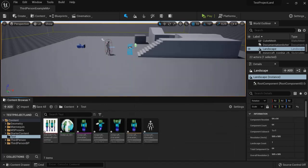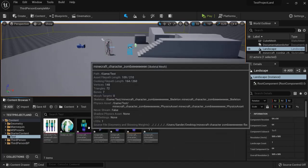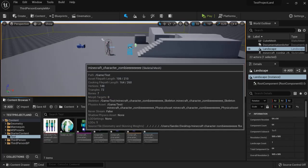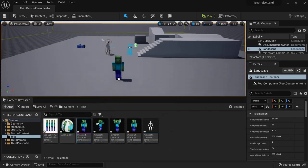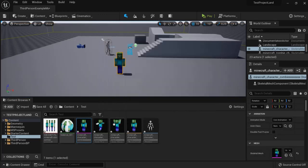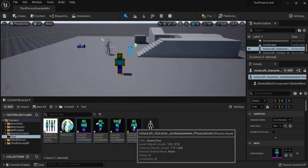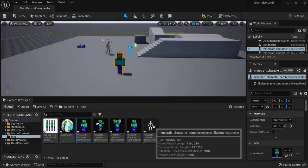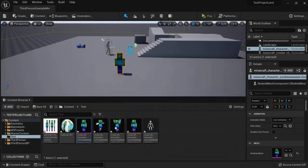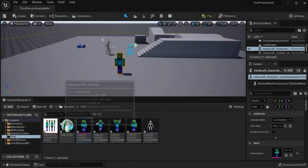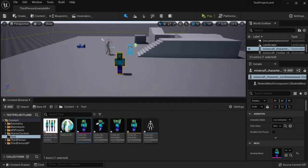Now these are your materials. This is your skeletal mesh, your zombie character. These are the animations. This one is the physical asset and the skeleton. So we are going to work with this one because these other ones are set already in my project.